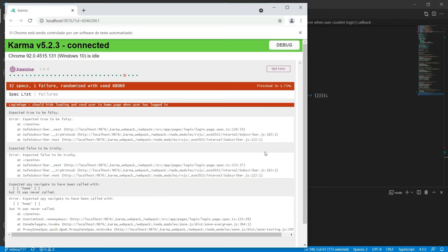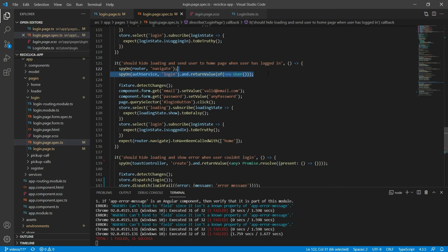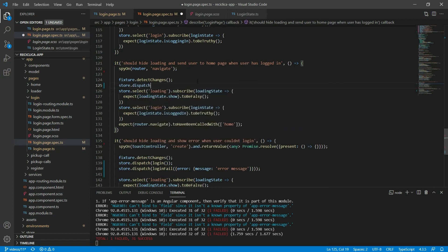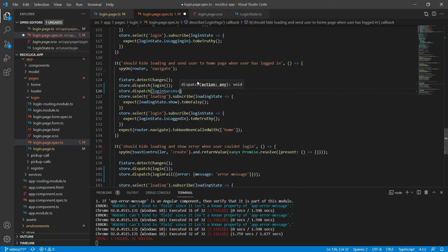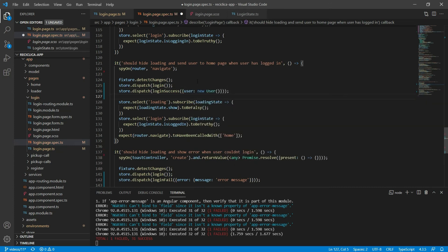Let me find which other test is failing now. It's 'should hide the loading and send user to home page when user has logged in' — testing the login success case. Again, I can get rid of the auth service spy and remove the code that's doing the login. Now I can just tell the store to dispatch the login success action and send it as a parameter a new user. My test is now checking that when the login success action happens, the loading component is hidden, the user is logged in, and we send the user to the home page. After saving, the test passes.